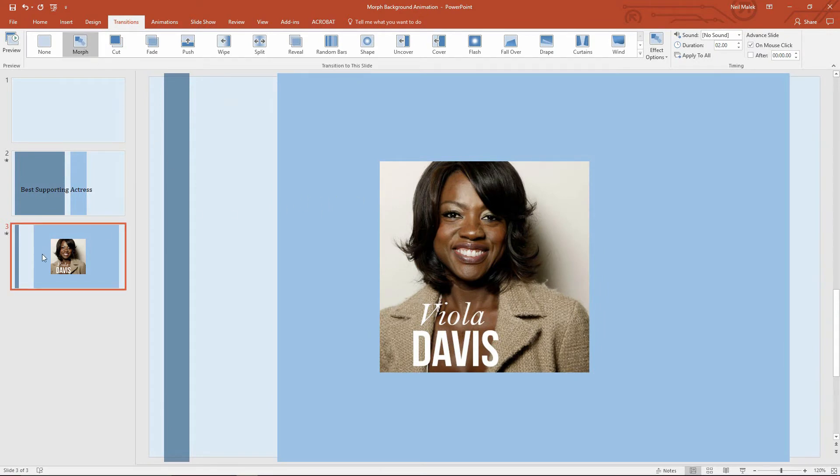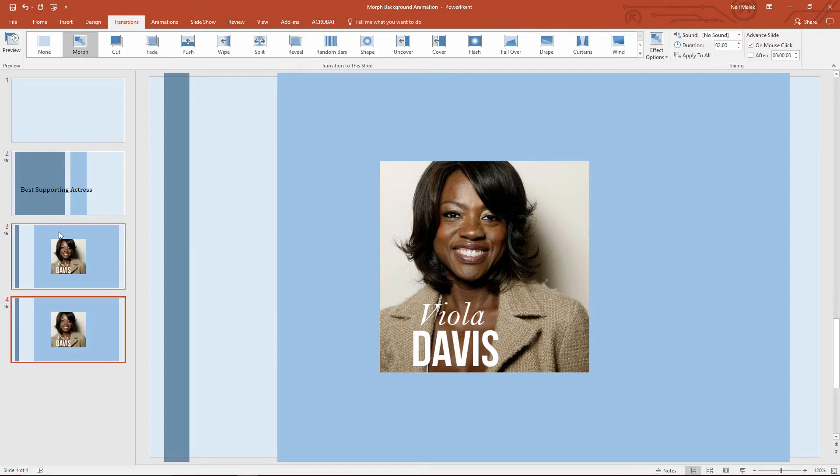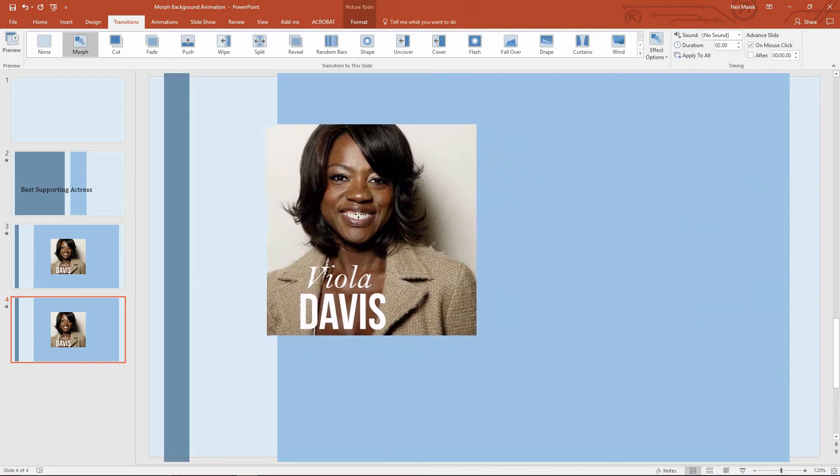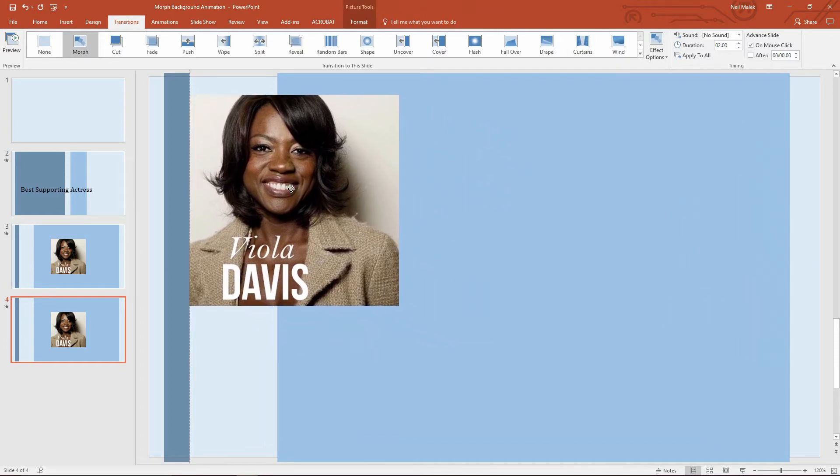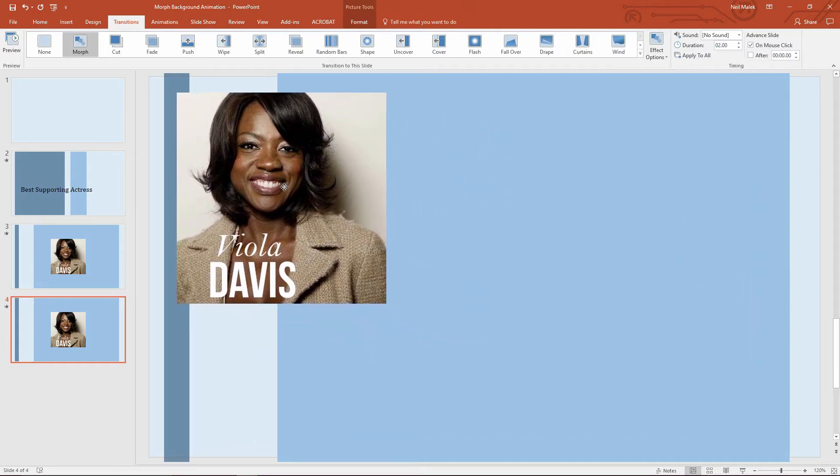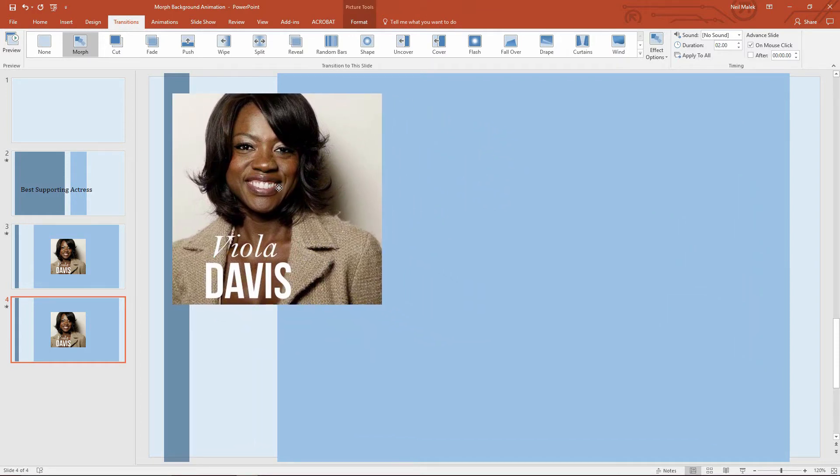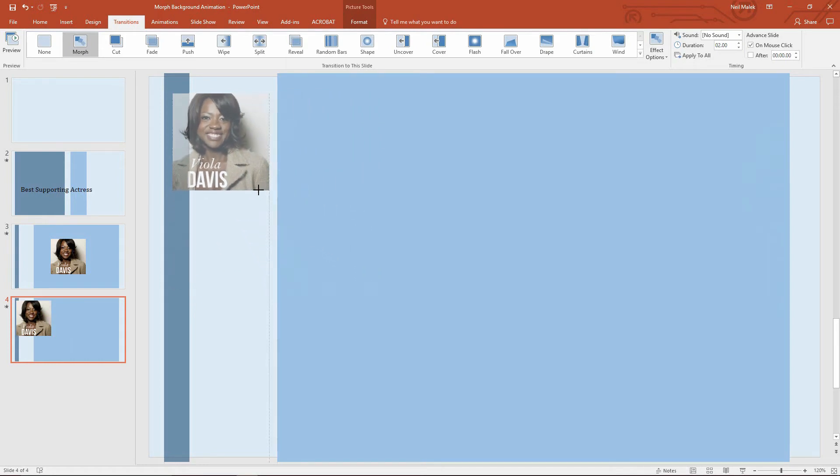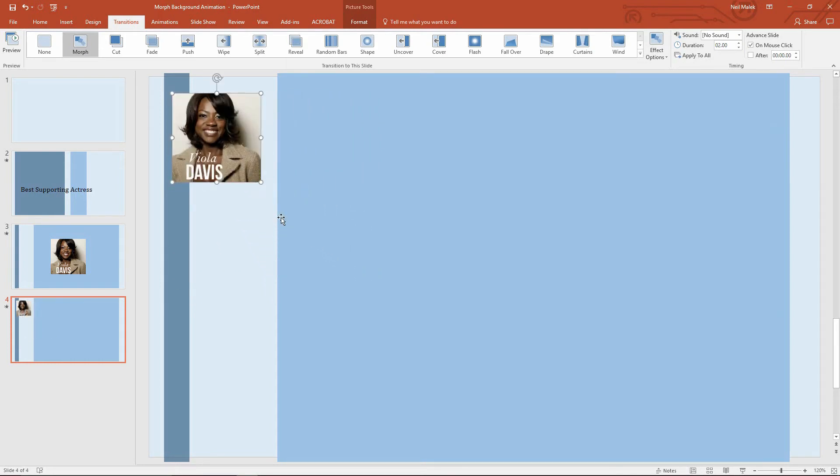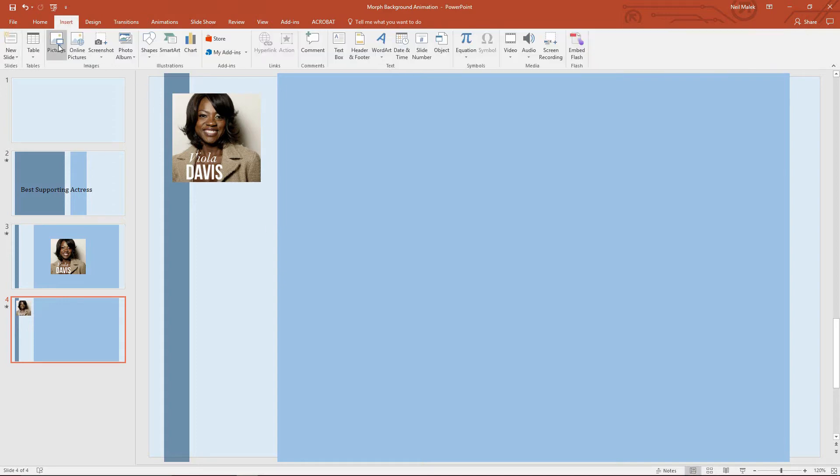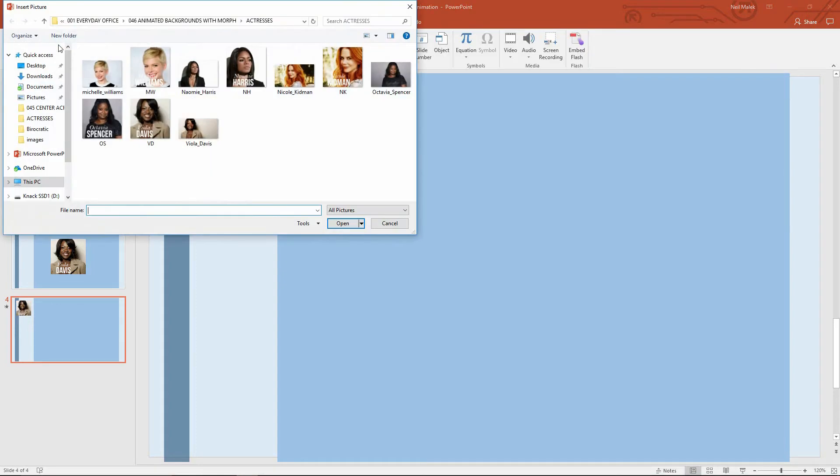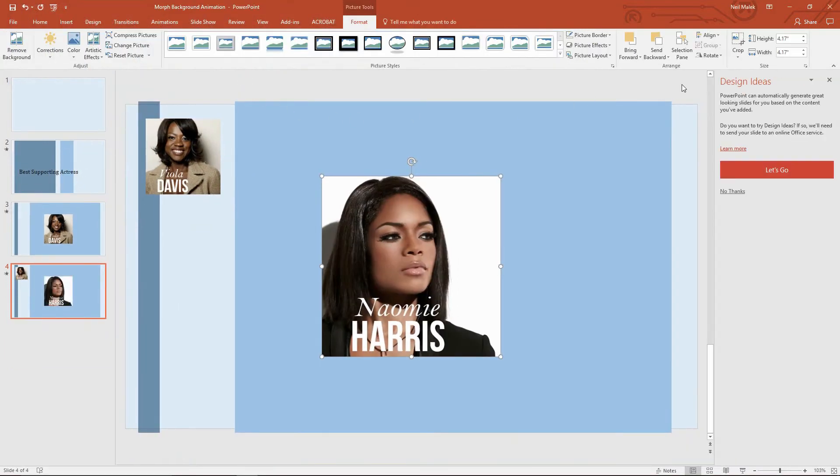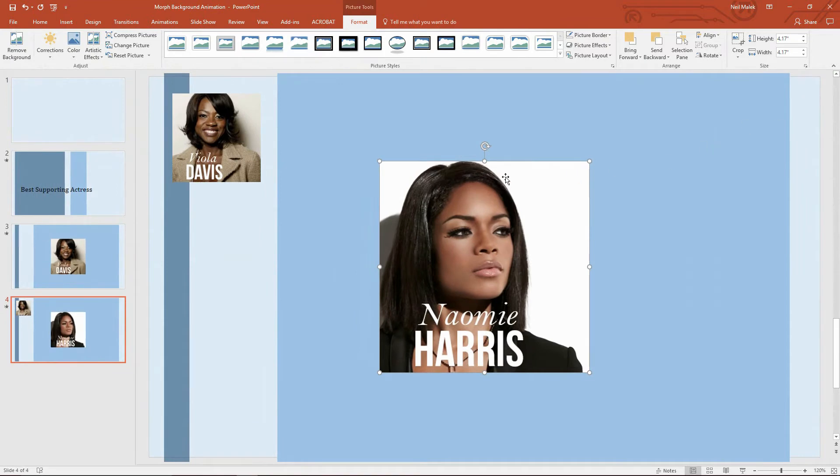Now I repeat this process. I click on slide number three and use Control D to duplicate my slide. Now Viola Davis is no longer the first person we're talking about. So I'm going to take her picture and slide it up here to the corner and I'm going to size her down a little bit. Then I'm going to use the insert feature to grab the next actress in alphabetical order. Okay, so Naomi Harris is the next one.